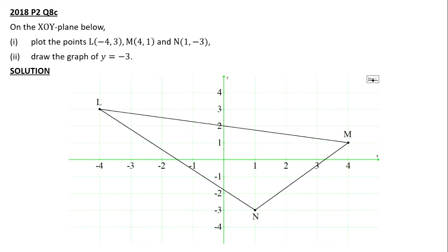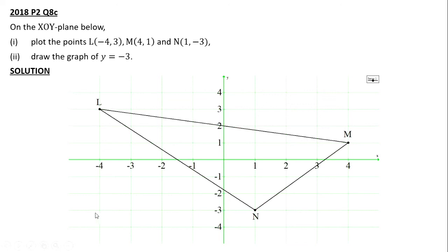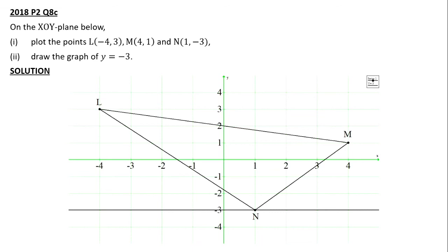Draw the graph of Y equal to negative 3. Y equals negative 3 means the Y coordinate is always negative 3. Points include (0, -3), (1, -3), (2, -3), (3, -3), (4, -3), (-1, -3), (-2, -3), (-3, -3), and (-4, -3). When you join those points, it gives us a horizontal line. So that is the graph of Y equal to negative 3. As simple as that.